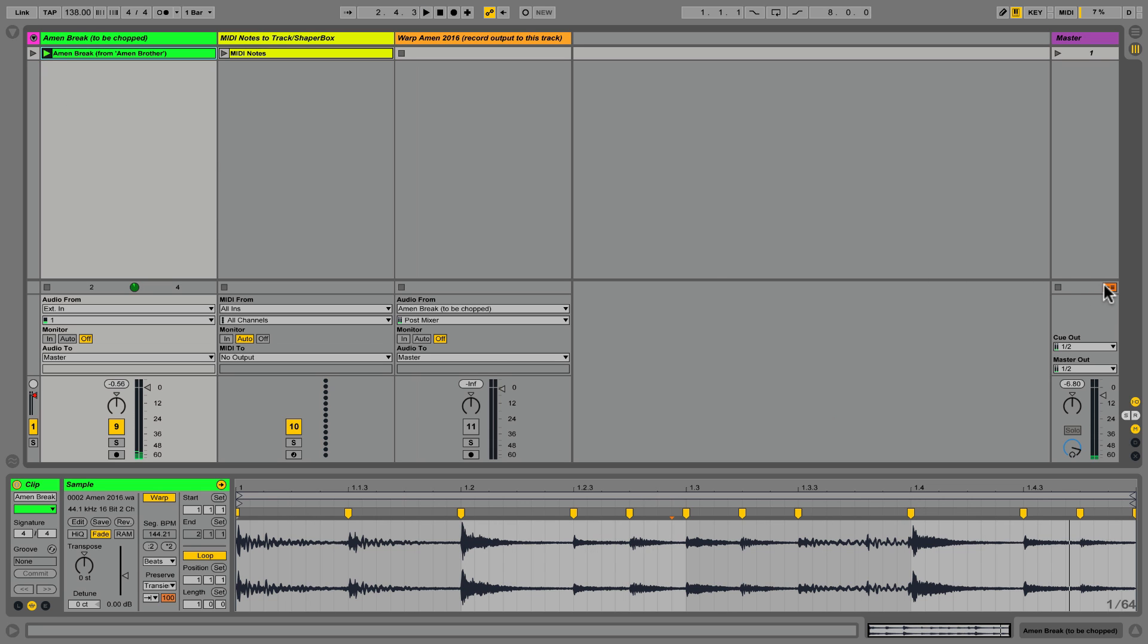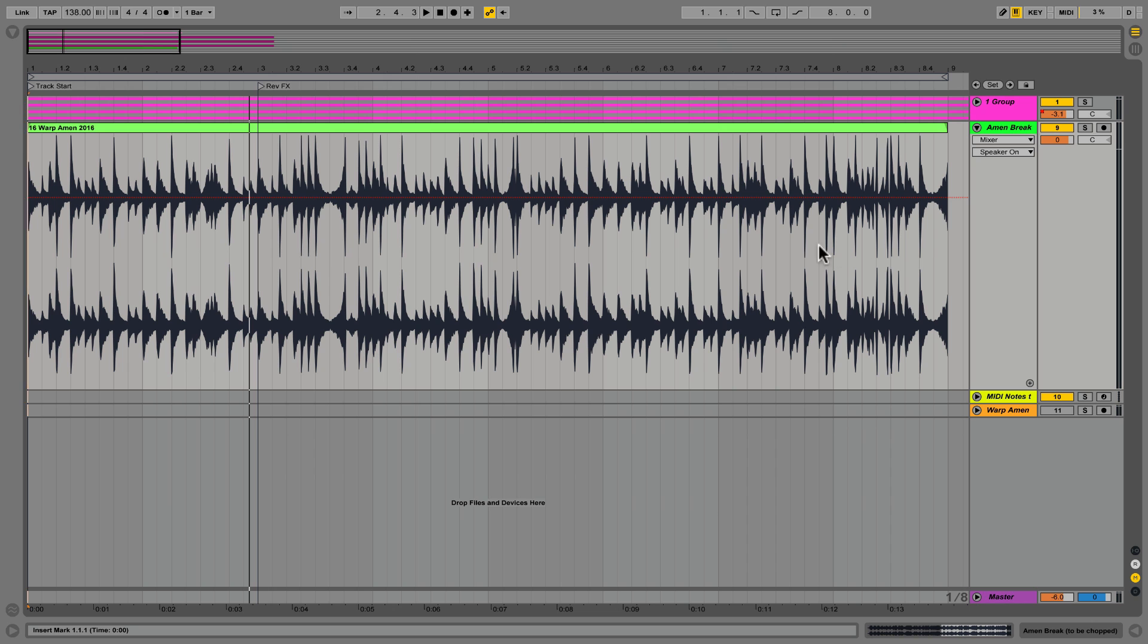Here is that same break, this time manipulated by Timeshaper with some background music layered in for perspective.